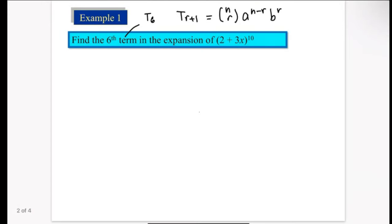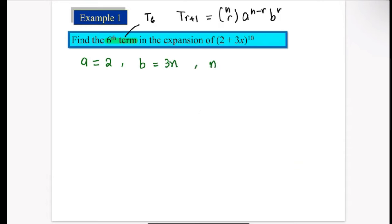Let's do an example. We have to find the sixth term in the expansion of (2 + 3x)^10. For this question, we don't have to expand — the question only asks for the sixth term, not to expand up to the sixth term. That's why we use the T(r+1) formula. To avoid careless mistakes, first identify a, b, and n. Here, a = 2, b = 3x, and n = 10.